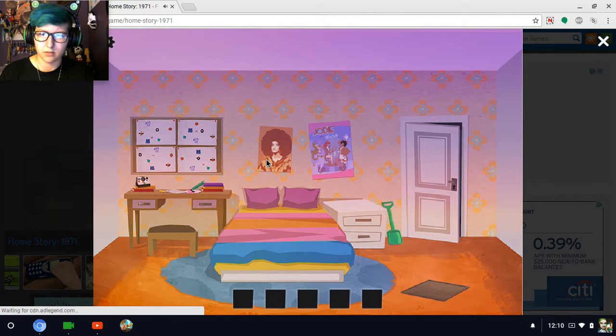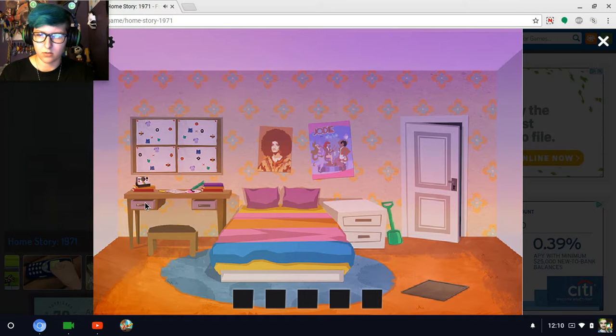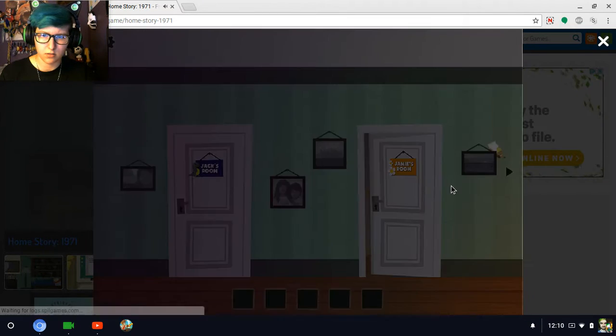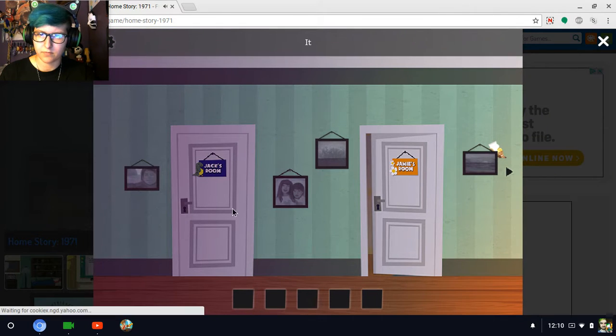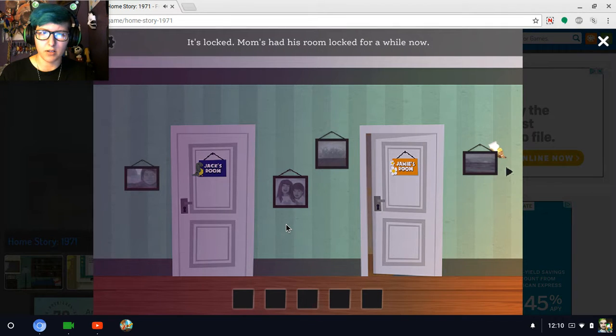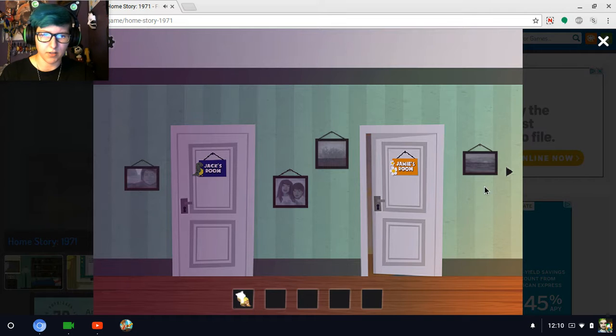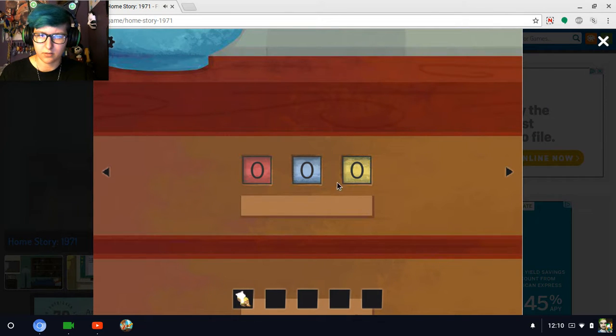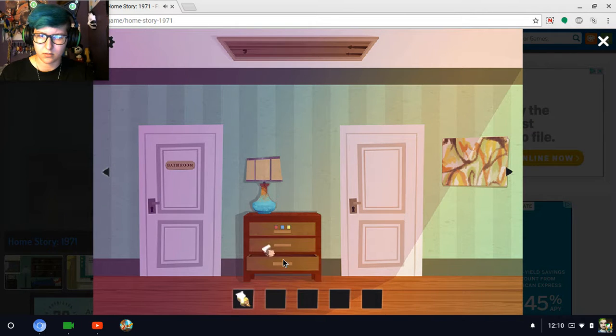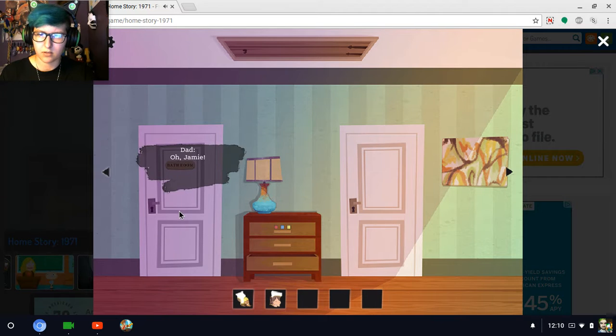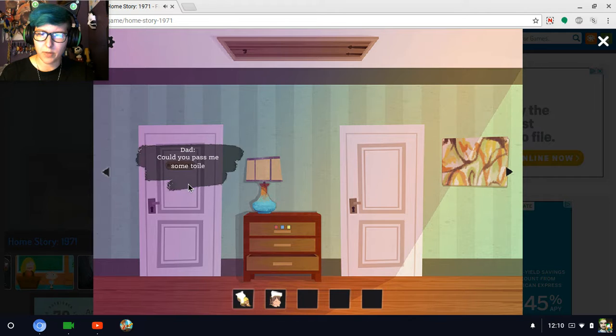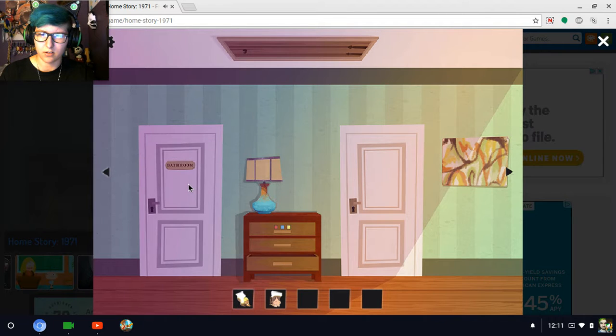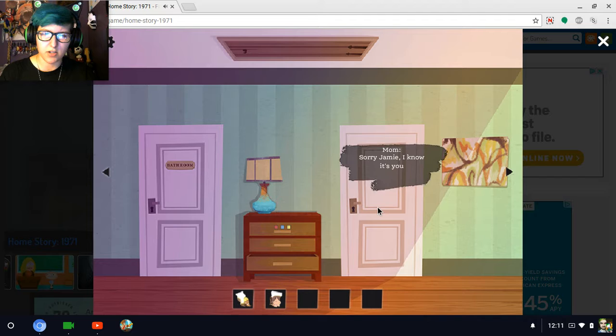I opened a drawer. There's nothing in them. Jamie's room, Jack's room. It's locked. Mom's had his room locked for a while now. Oh, there's something. That has a code on it that I don't know. There's another piece. Oh, Jamie! Could you pass me some toilet paper, please? It should be in the top drawer out there. I don't know the password, though. Sorry, Jamie.